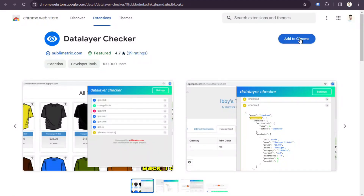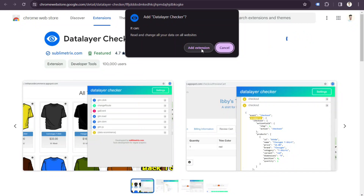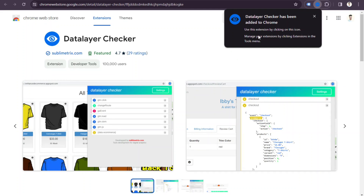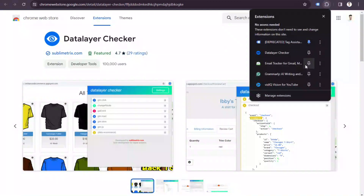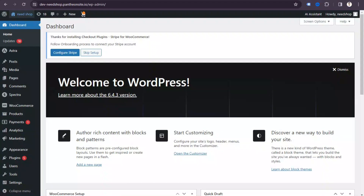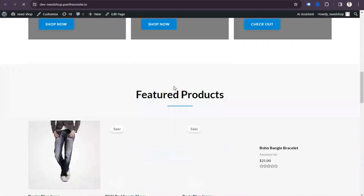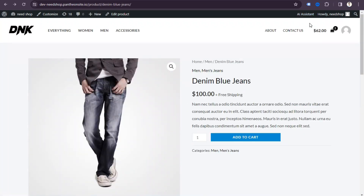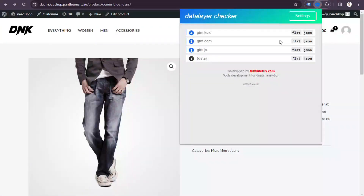Click 'Add to Chrome' to install the extension. Once the extension is installed, go to your website, scroll down, and visit any product page.